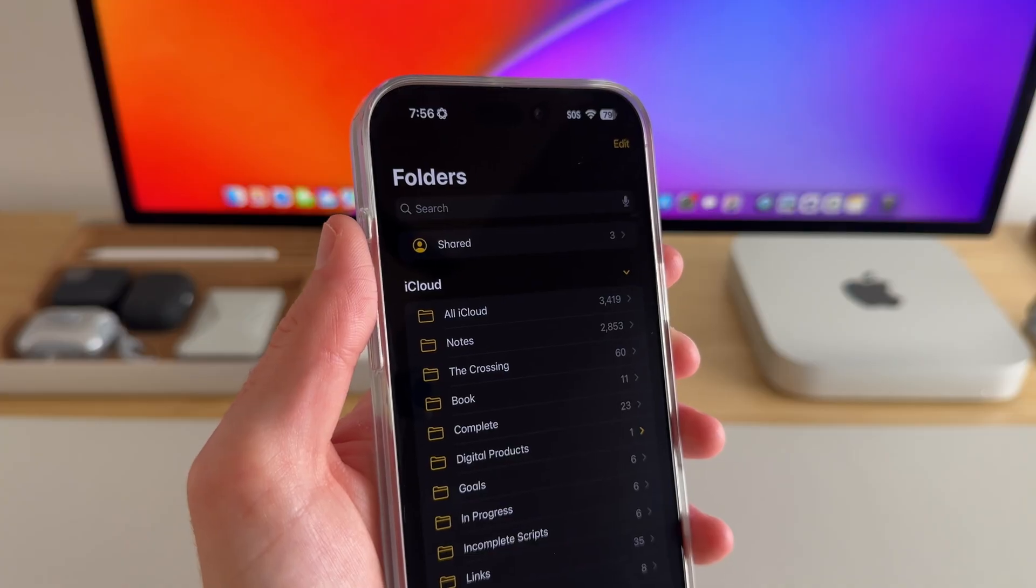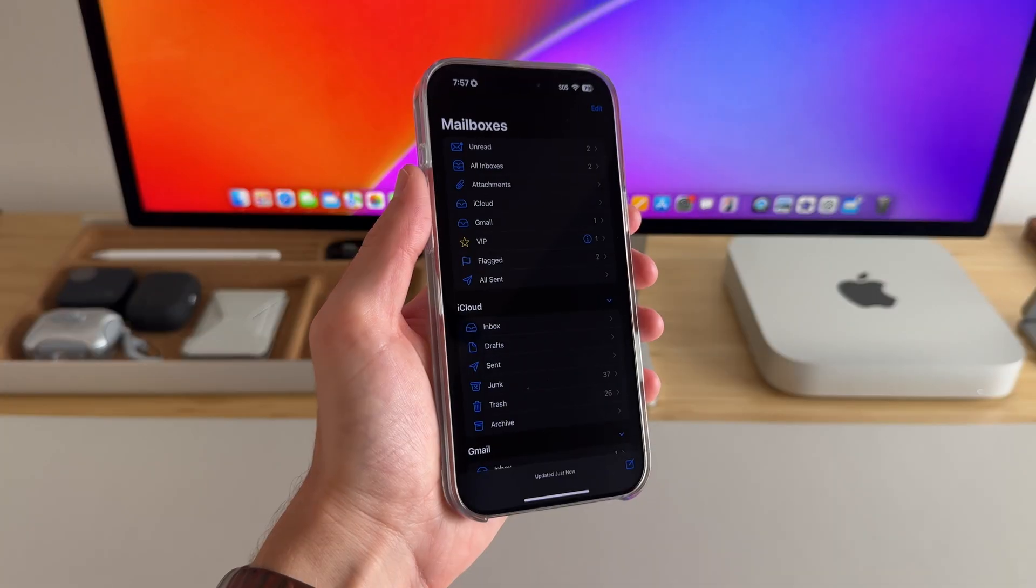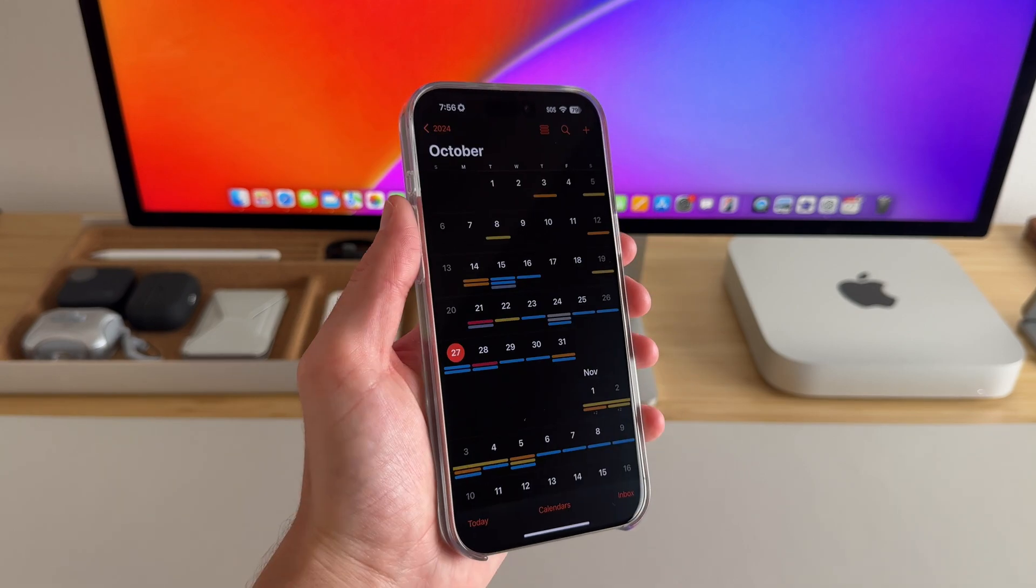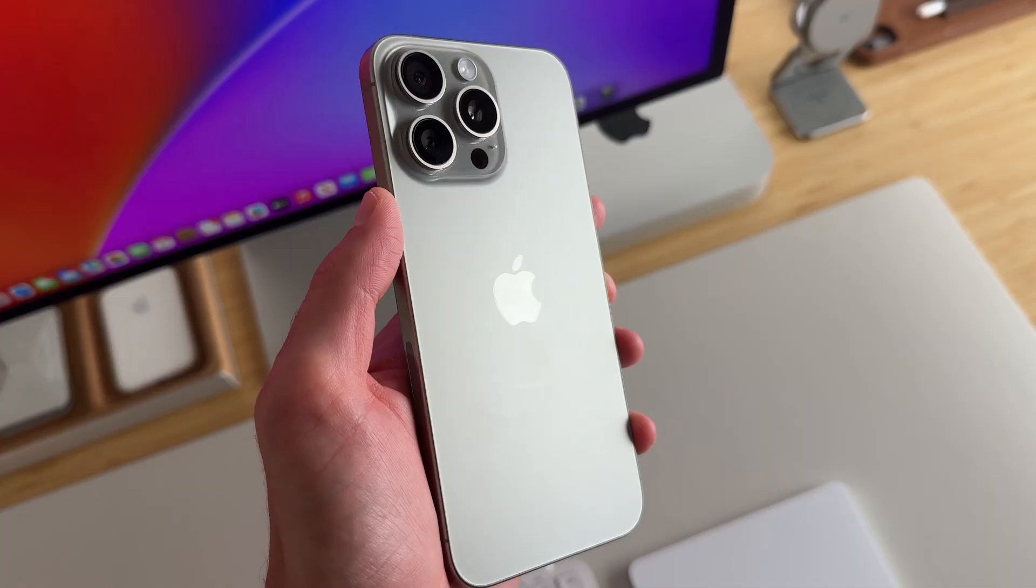For pretty much all of my productivity apps, I use iOS apps. So I use Apple Notes, Apple Mail, Reminders, and Calendars. And I want to show you some things that Apple Intelligence has to offer that has truly made me more productive.